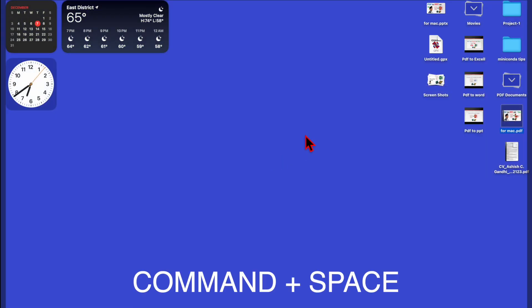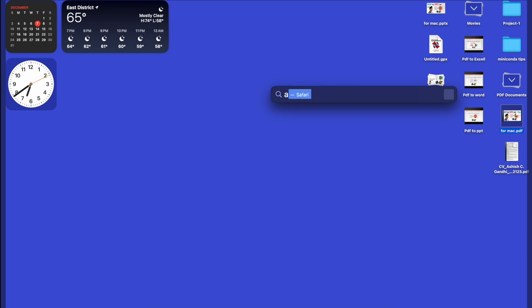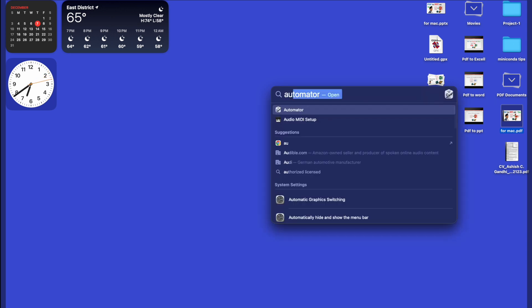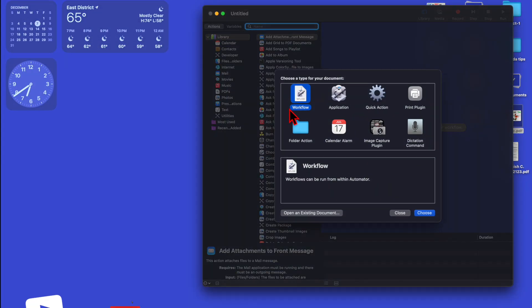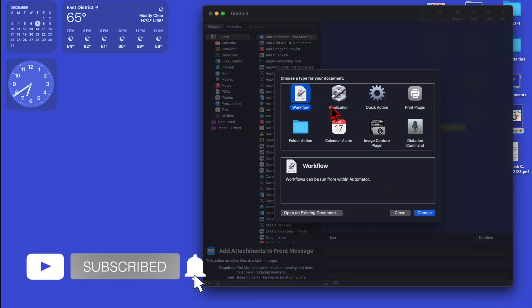Press Command and Spacebar to go to Spotlight search. Type Automator and press Enter to open Automator.